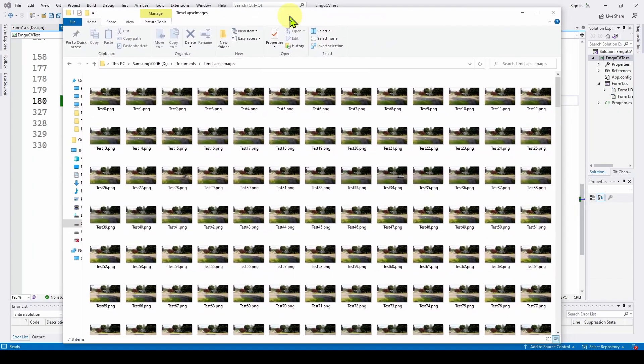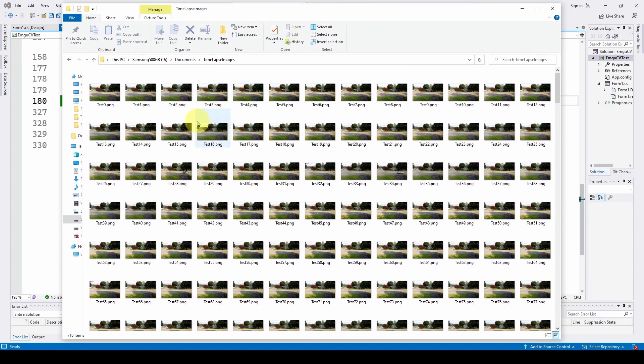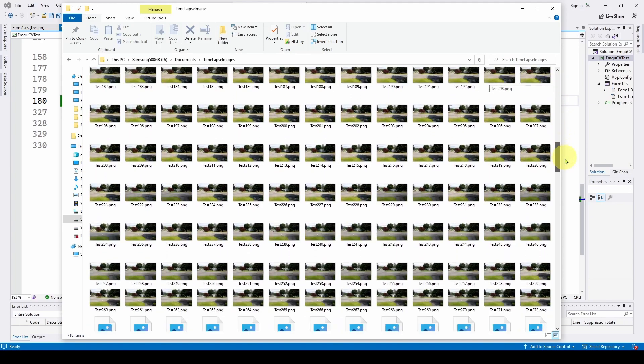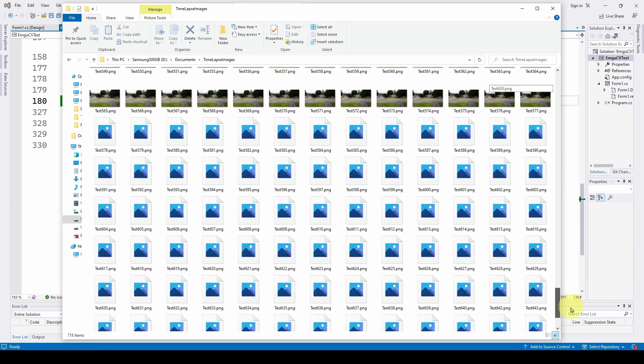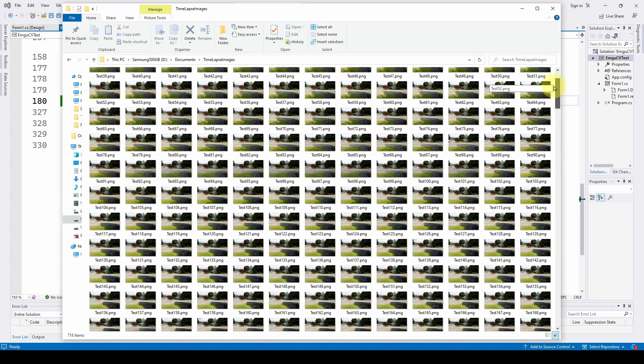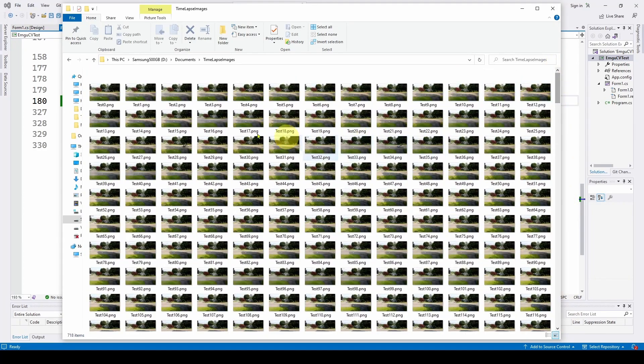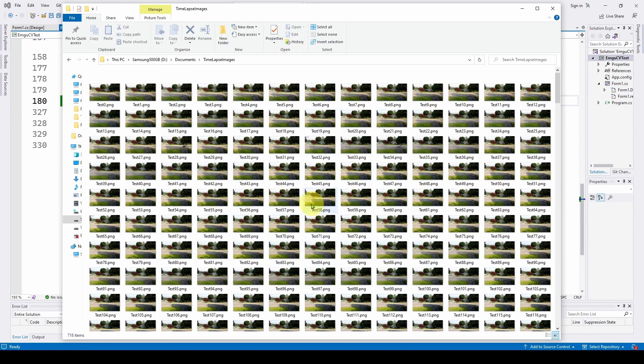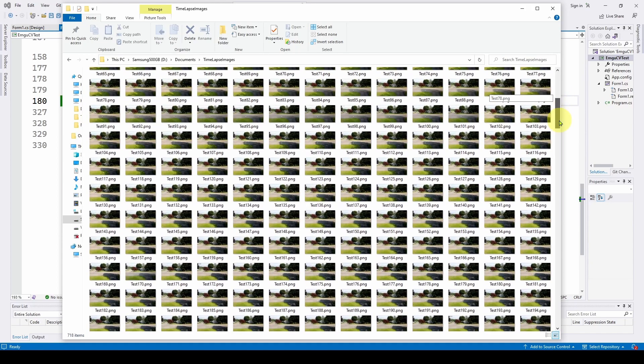So here is the result of all of the images we saved for that six hours worth of time lapse video. And here's all the images. Now what we have to do is we have to figure out how to take all those images and convert them to a video.